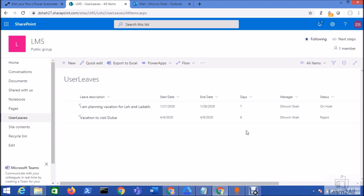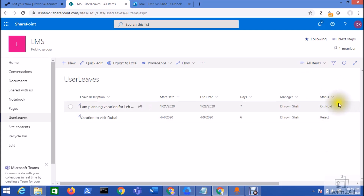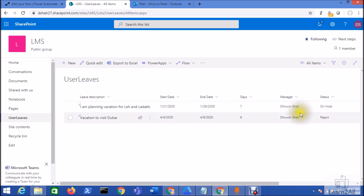The request goes to the manager for approval. The manager can either approve, reject, or put it on hold. When the approver changes the status, the corresponding status gets updated in the list and a notification email goes to the requester. I want to achieve this using Power Automate and SharePoint Online.